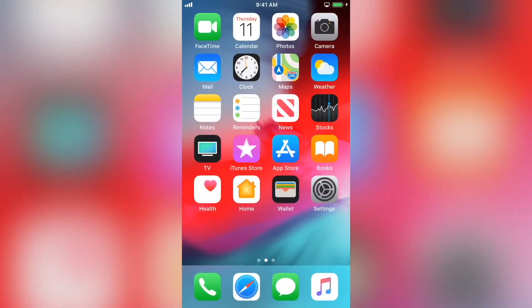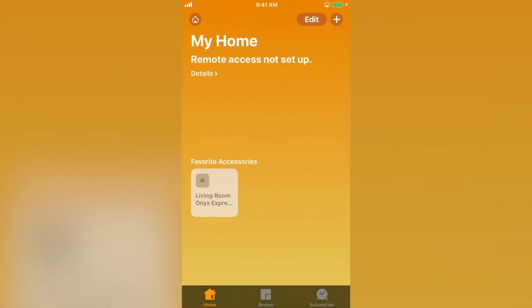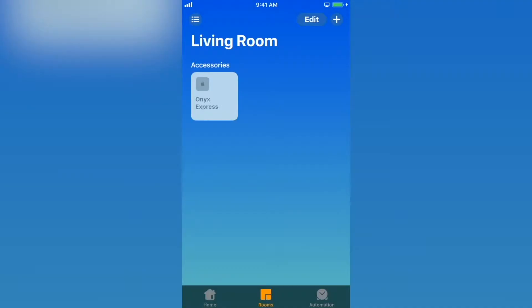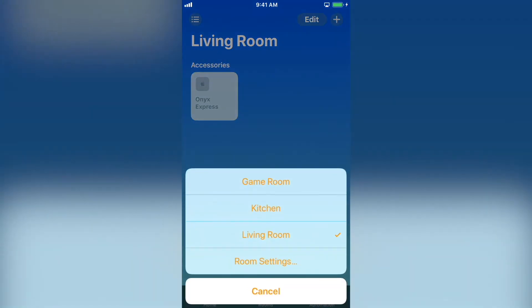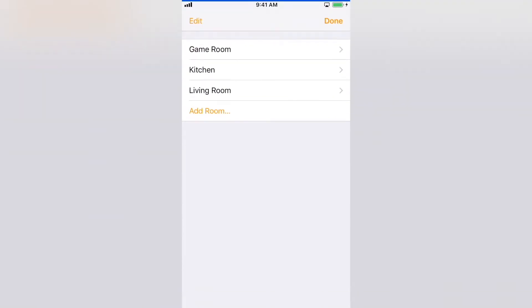Once you've set up your HomeKit Home, you may need to add rooms or make changes to existing rooms. To get to the room settings menu, select Rooms at the bottom of the screen, then the menu button at the top left, then select Room Settings.